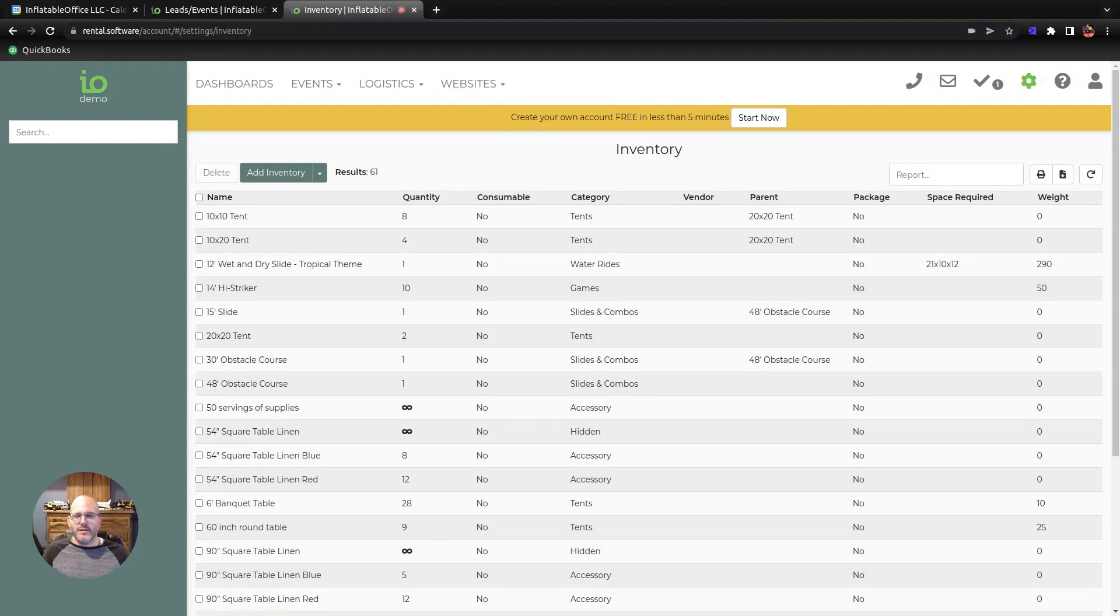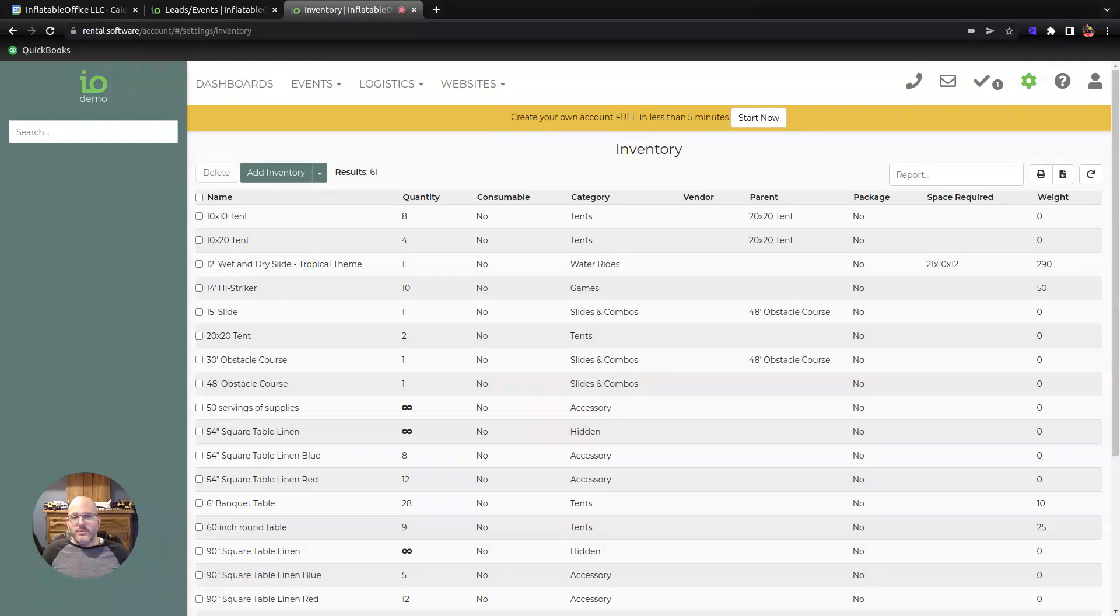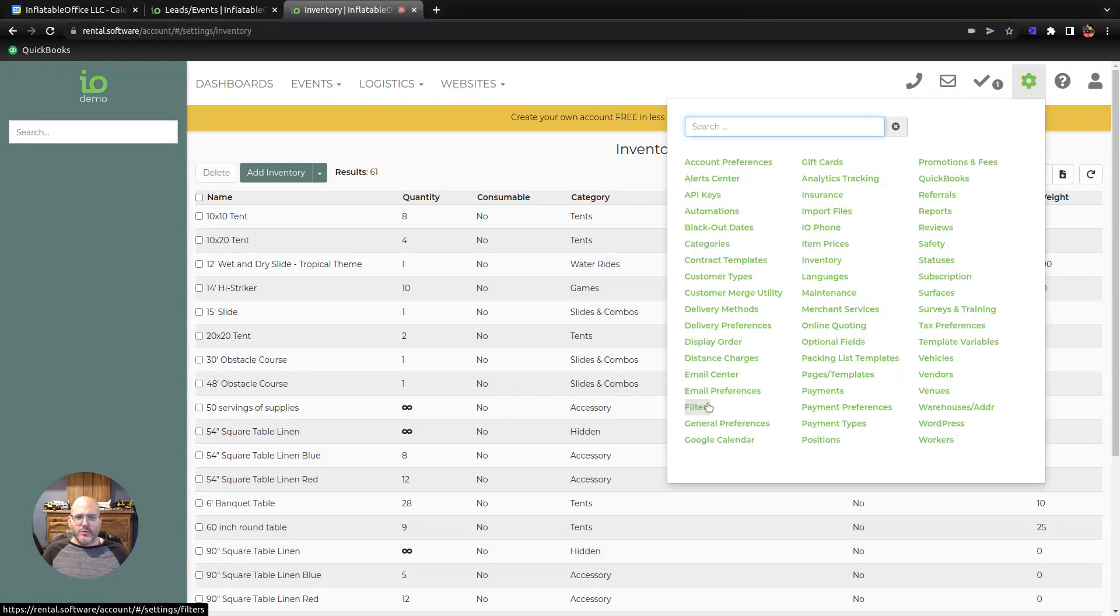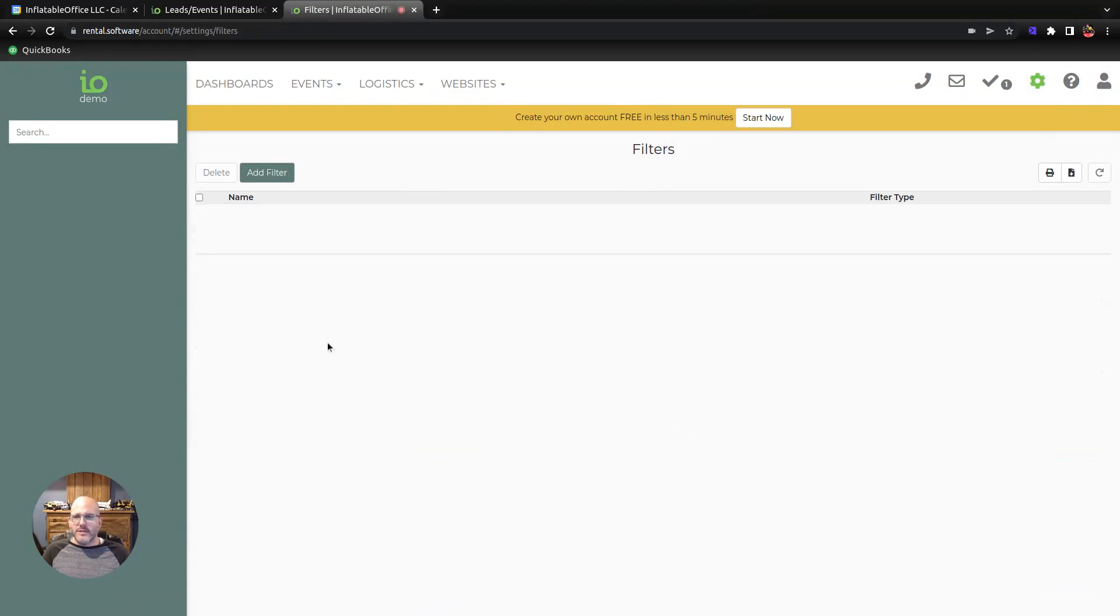One of the things that we're doing with it is using our filters to help define when you want these prices to trigger. So one of the first steps is setting up a filter, and I've already set up one here for this example.